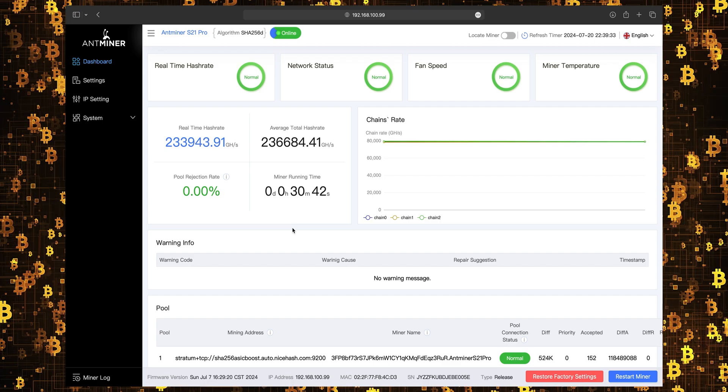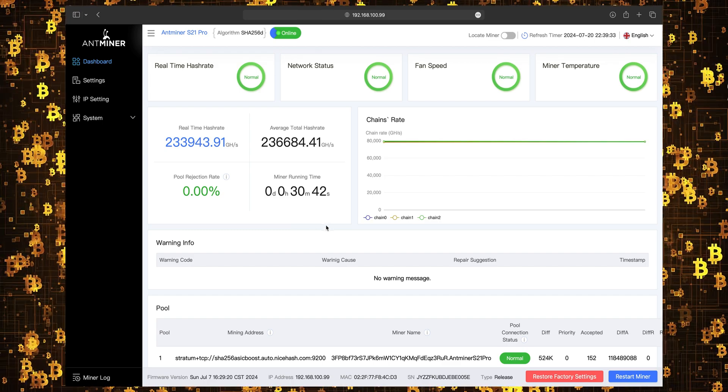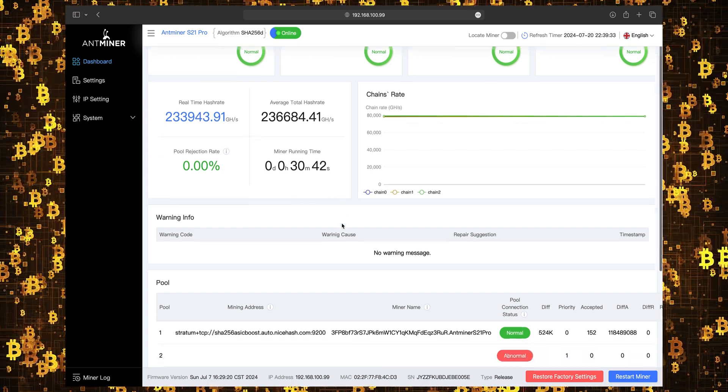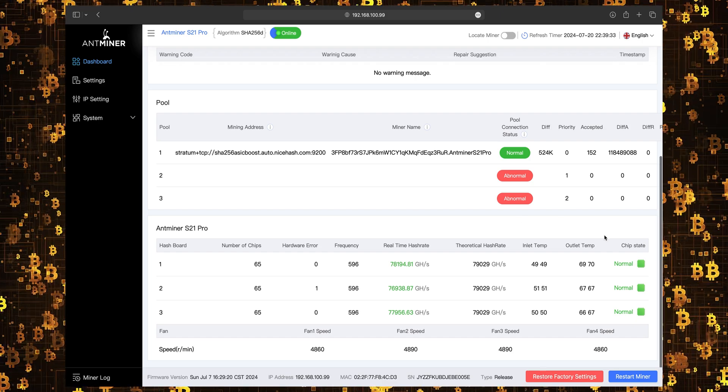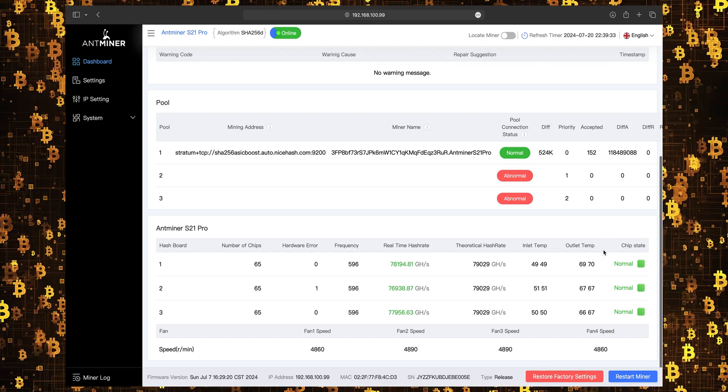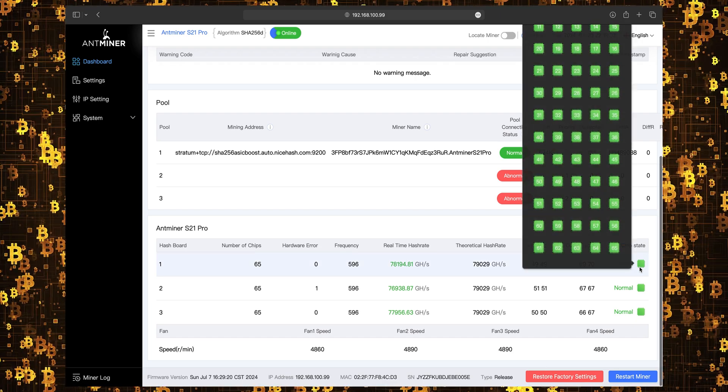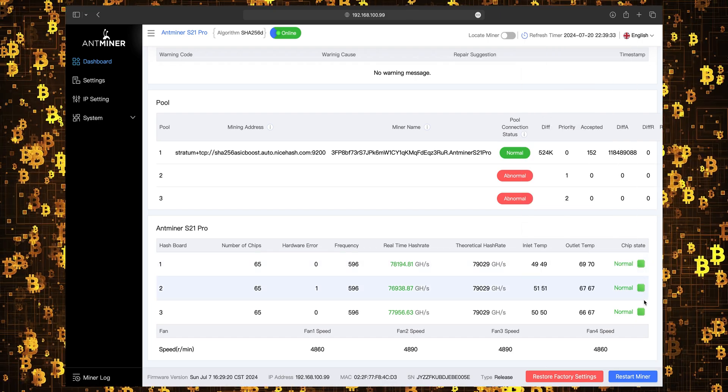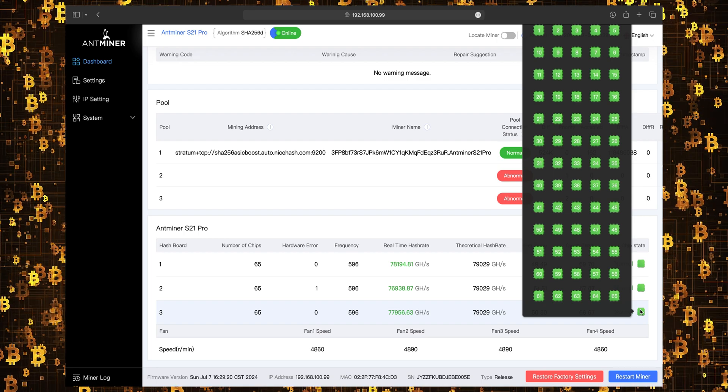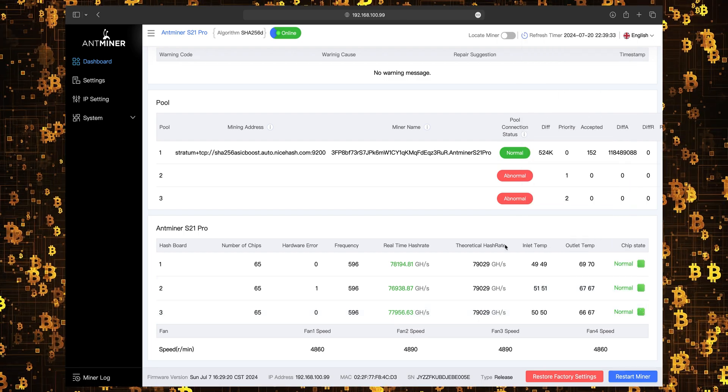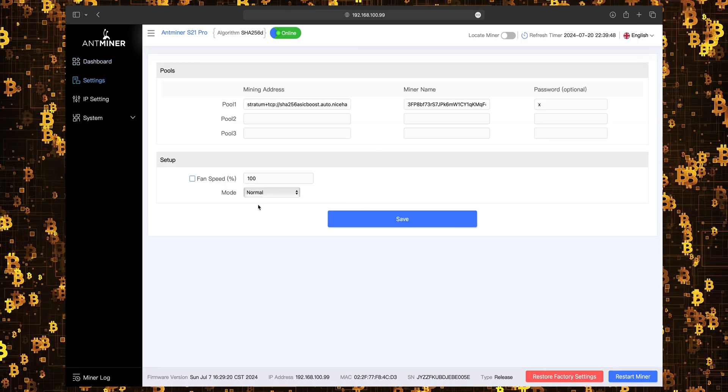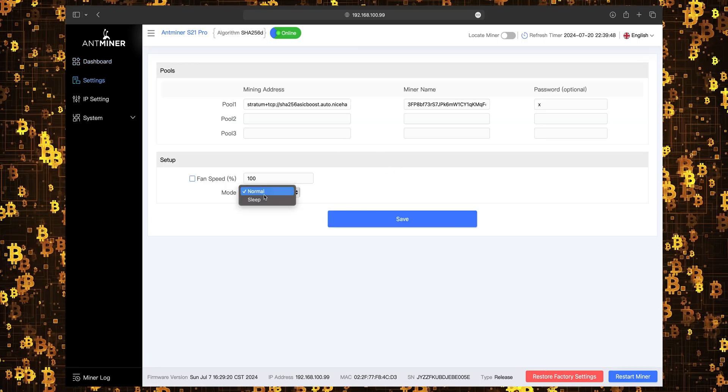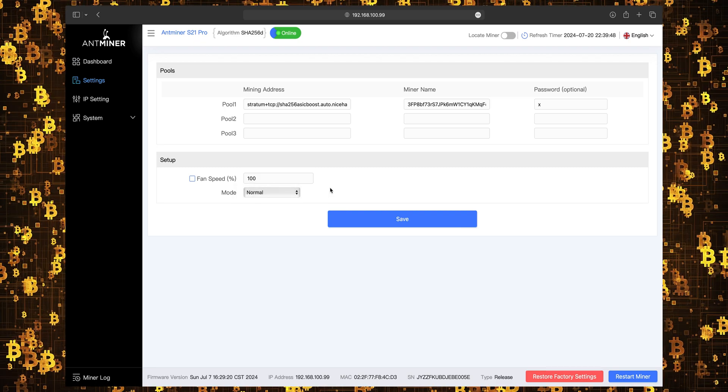Antminer S21 Pro offers 234 tera hash per second with three hash boards. Each is 65 chips. Each chip is 1.2 tera hash. That is double the single chip hash rate of S21 chips. The miner is super stable in hash rate, but with the new firmware there is no low power mode. We hope to see it in future.